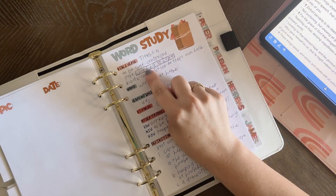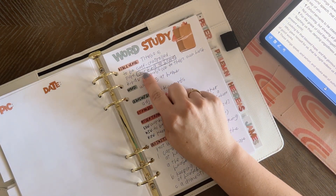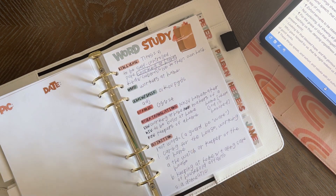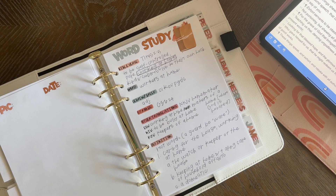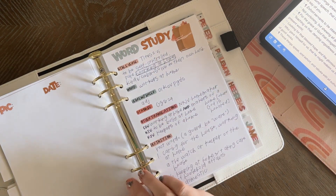So for Titus 2 verse 5, I wanted to look up 'working at home.' A lot of times when I do a word study, I just want to know what other meanings it has. I want to look up other translations and see what definition there is. That's why I like to do this.